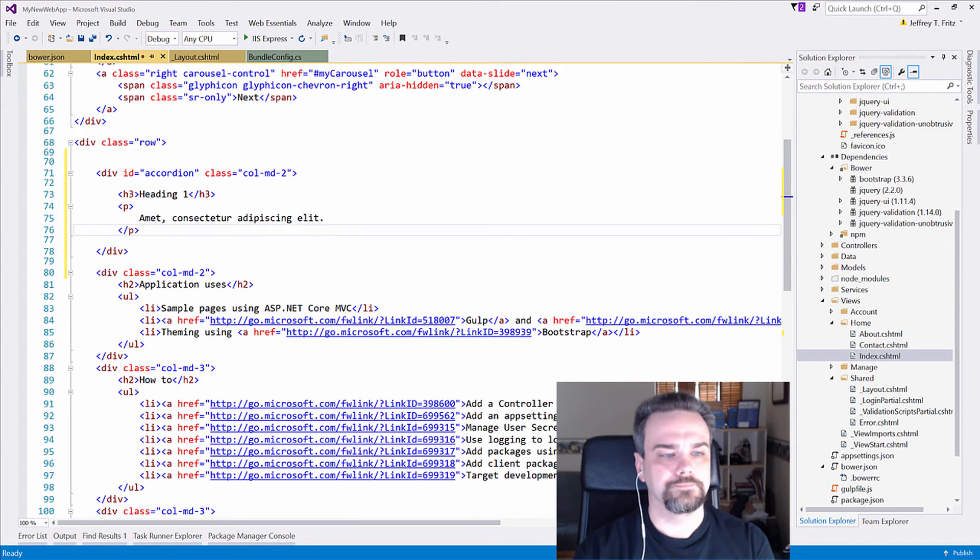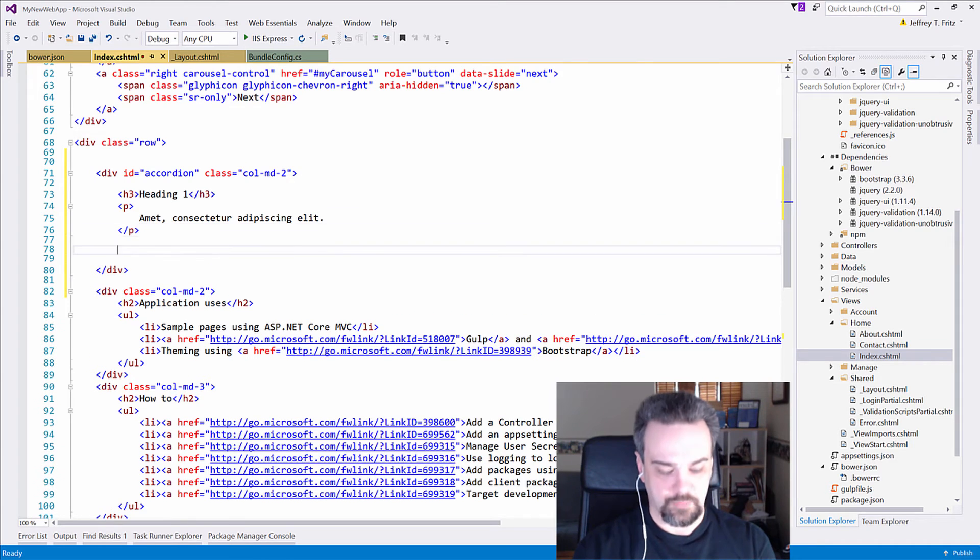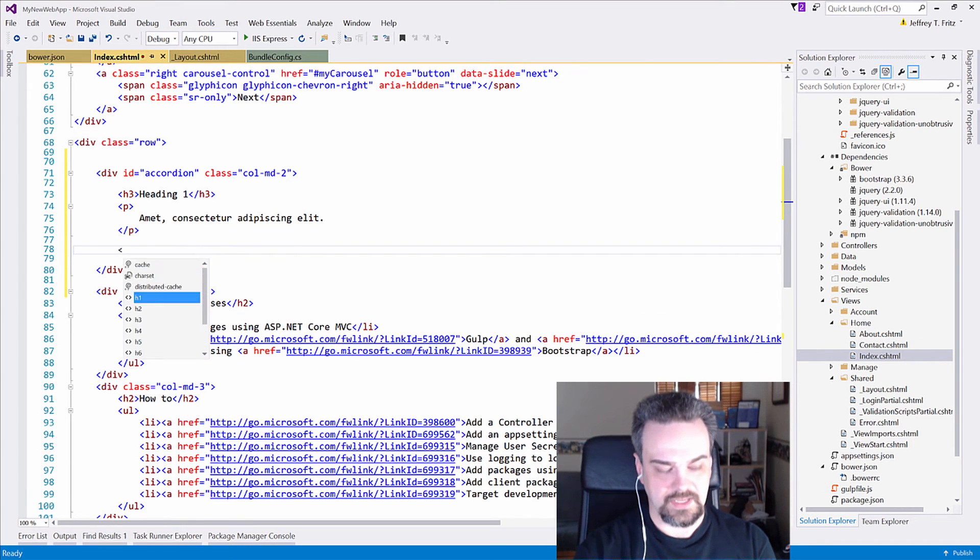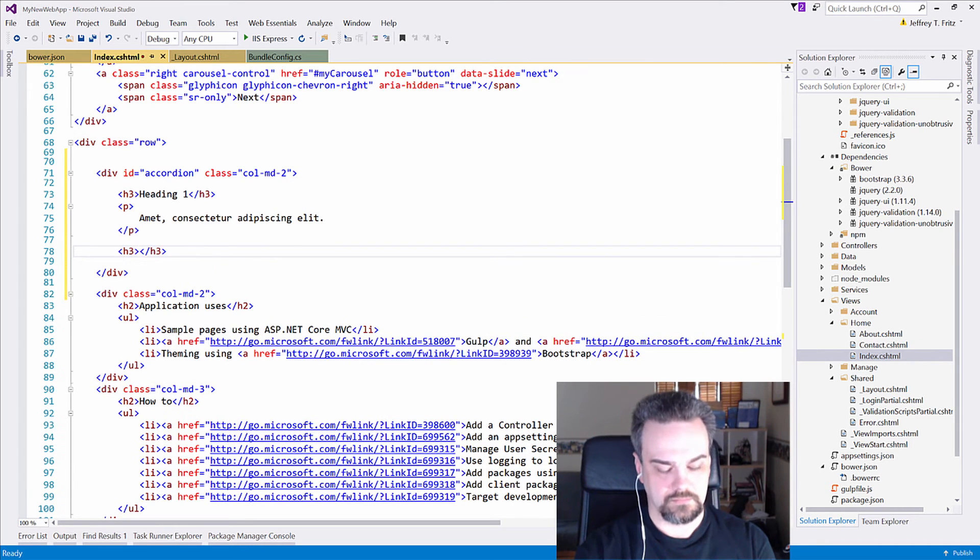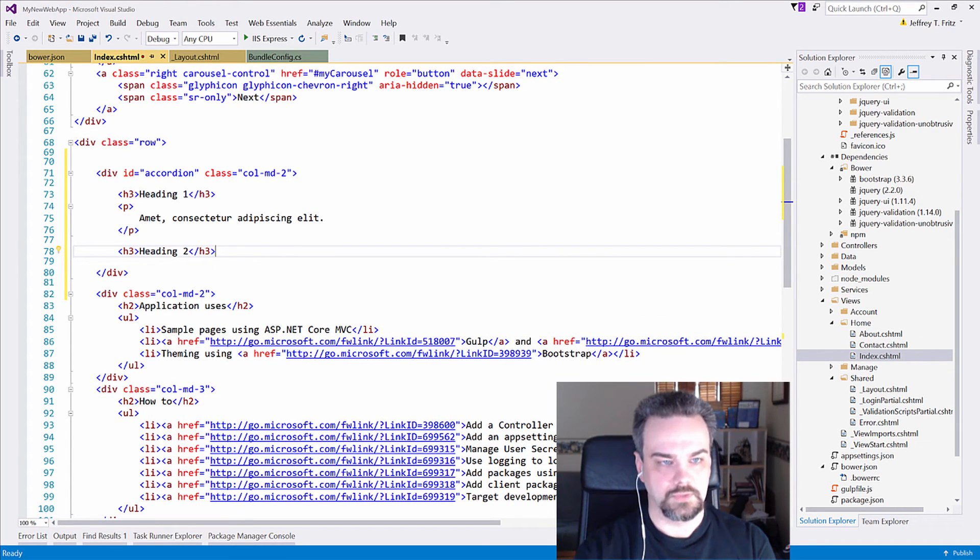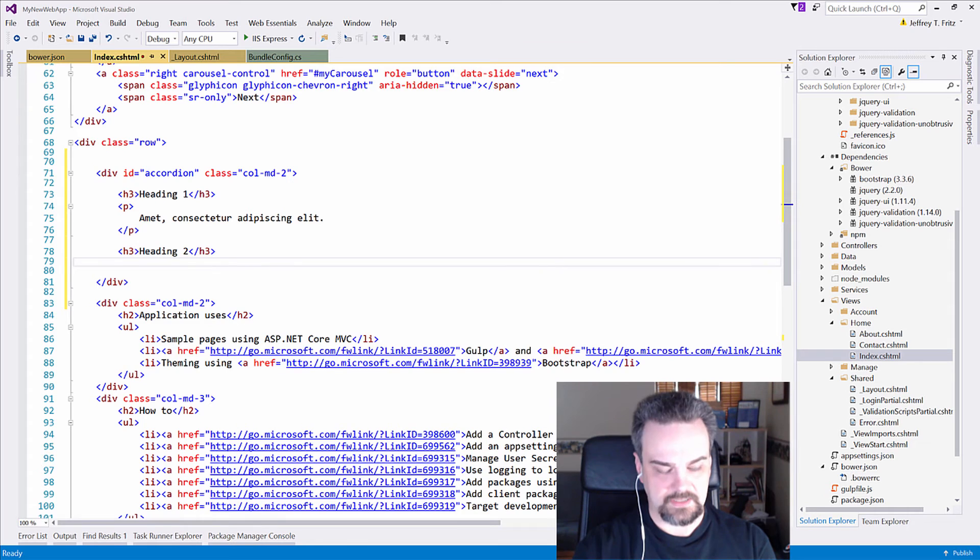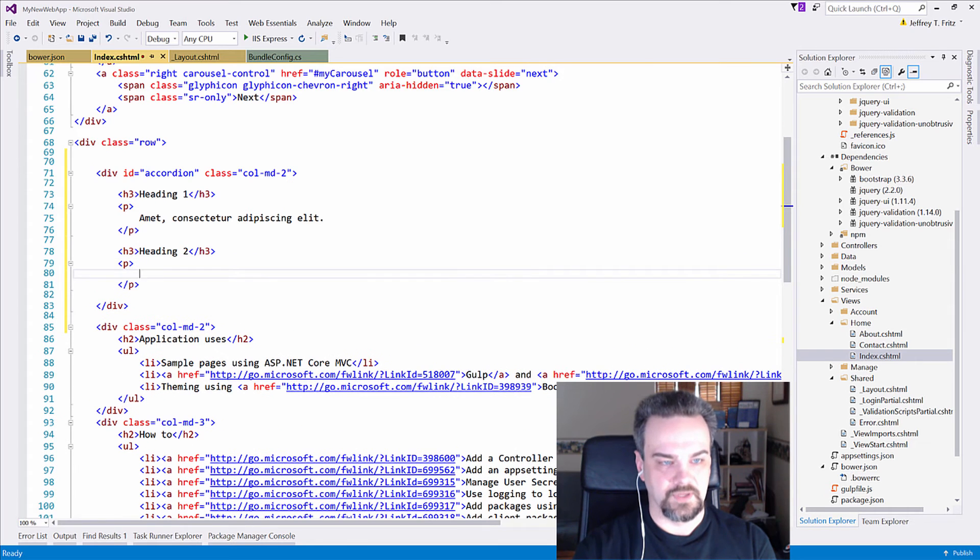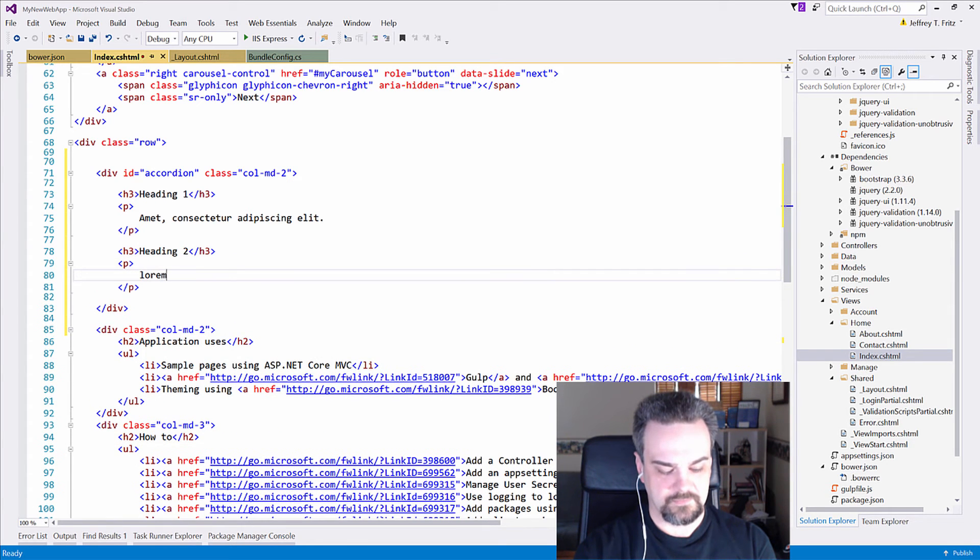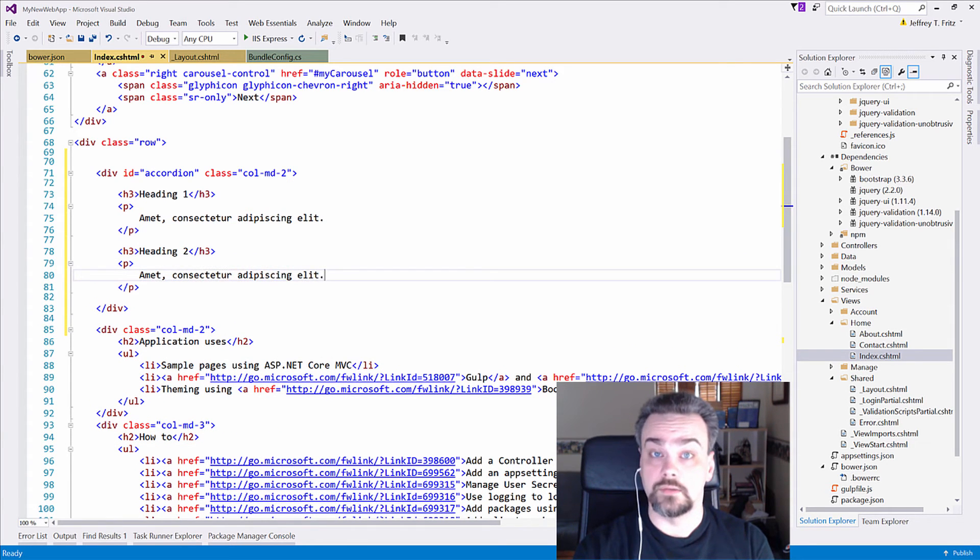And I'll put another heading, Heading 2, and I'll put another paragraph, and lorem 4. Done. Okay.